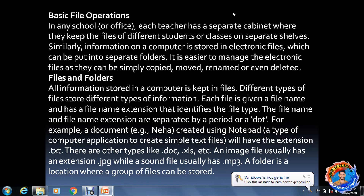A folder is a location where a group of files can be stored. Folder is where you can store many files at one location — that is called a folder.